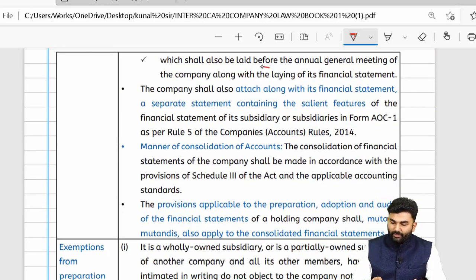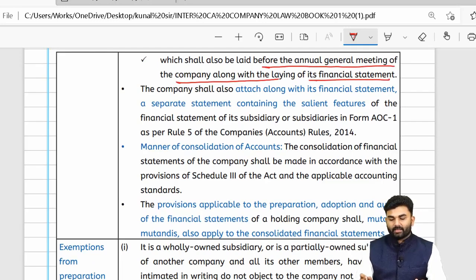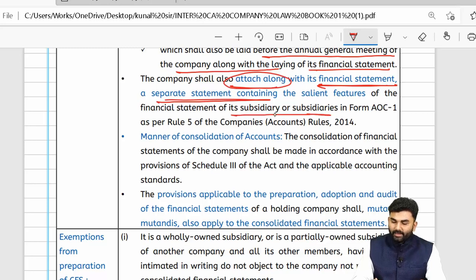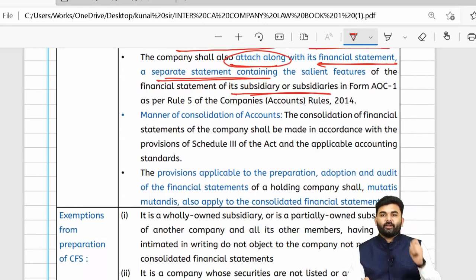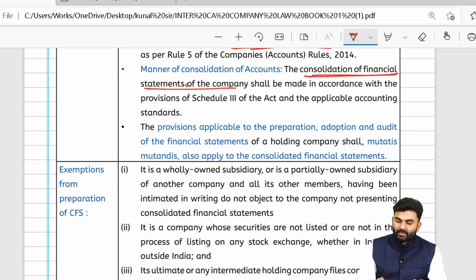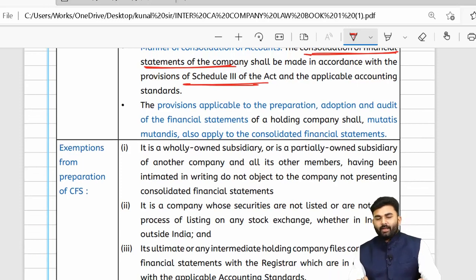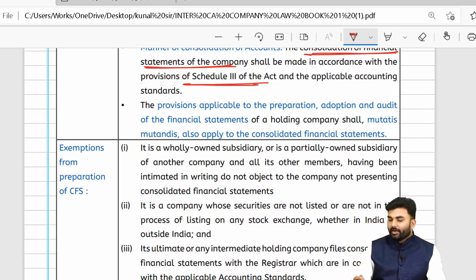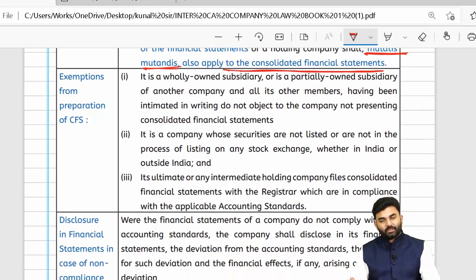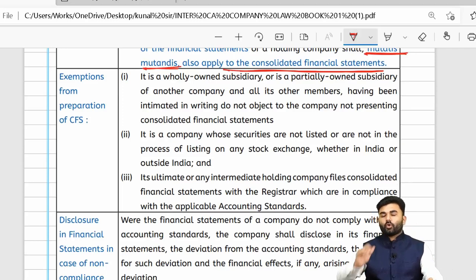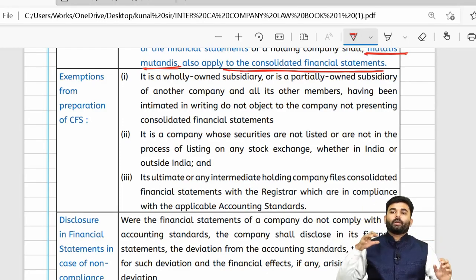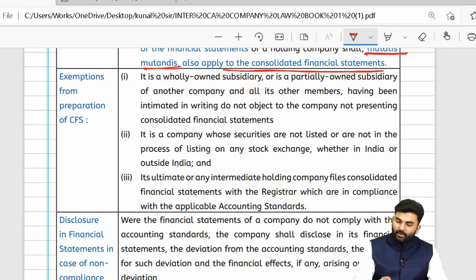In every AGM, the company will lay down its financial statements and must also attach the salient features of its subsidiary companies. The consolidated financial statements are to be prepared as per Schedule 3, and whatever rules apply for preparation of financial statements shall mutatis mutandis also apply for consolidated financial statements. In short, if your company has one or more subsidiaries or associates, it must prepare CFS.